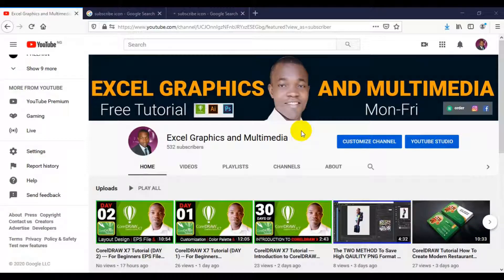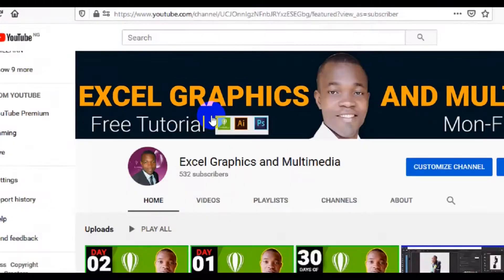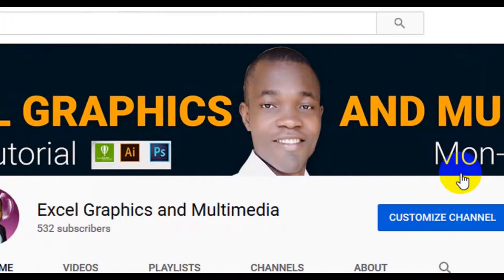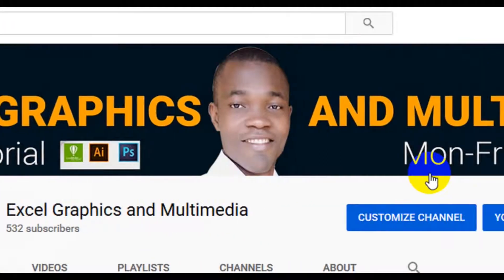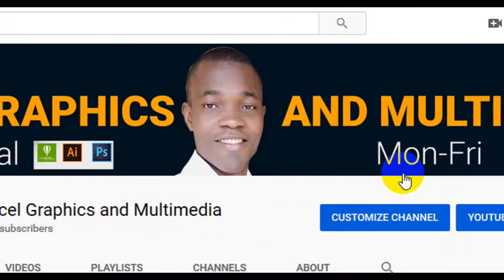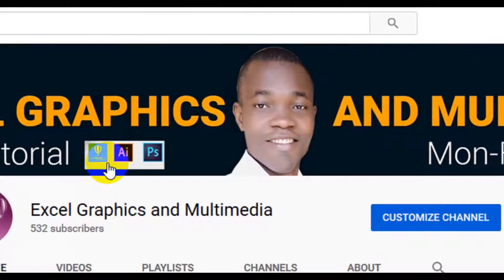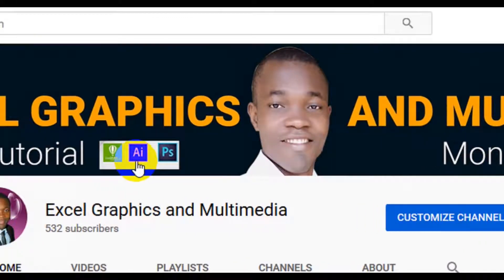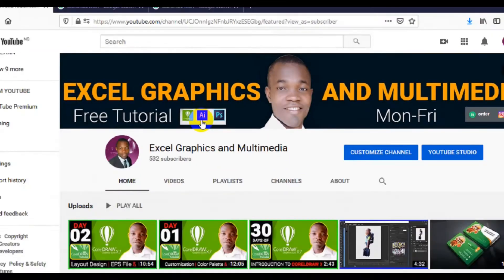Hello guys, welcome to my channel Embrace Crafts. My name is Shofi Yaku and this channel is all about graphic design tutorials — free tutorials on Monday and Friday. The content covers CorelGraphics, Adobe Illustrator, and Adobe Photoshop.